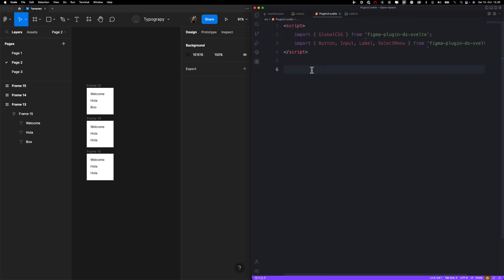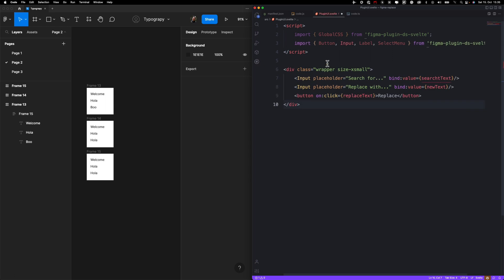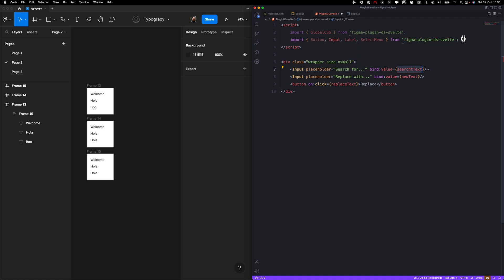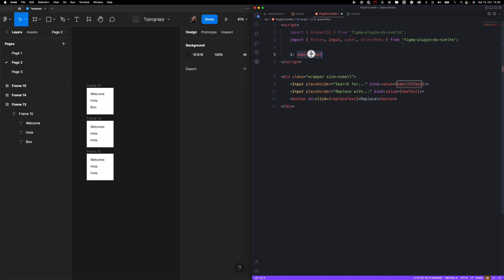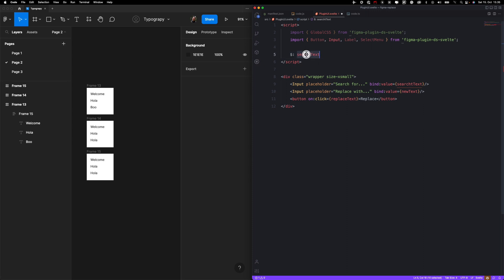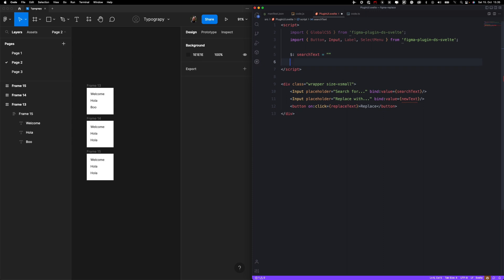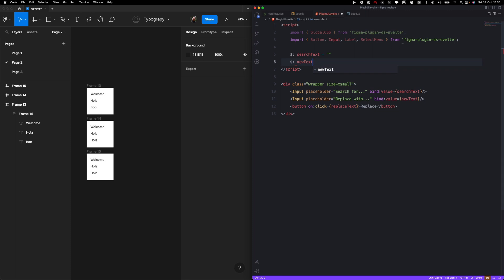Okay, we don't need Figma for the time being and we want to focus first on this plugin UI. I already pre-wrote the code. It's quite simple, so we have one div and two inputs and then one button. So first thing we need to do is create a few variables. Search text, and then we need another one with new text.